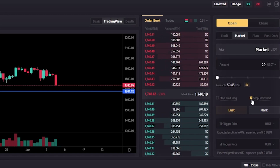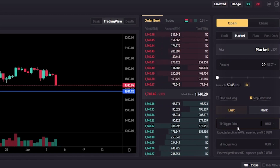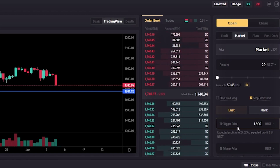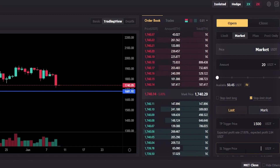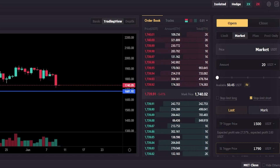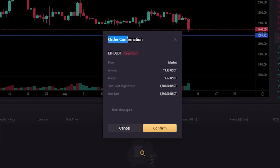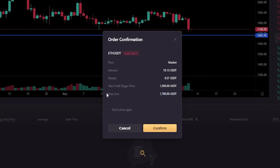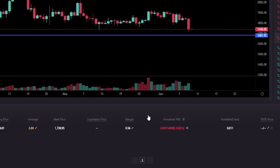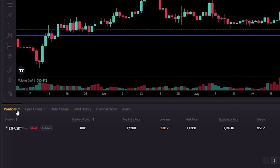This time I'll click on stop limit short. Let's imagine I'm targeting 1500 — I'll type that in — and let's imagine I want to set a stop loss at 1790. I'll scroll down a little bit, click open short. In the order confirmation pop-up we can see that LBank is going to immediately add a take profit at 1500 and a stop loss at 1790 the moment I open this position. If everything looks good, click confirm.